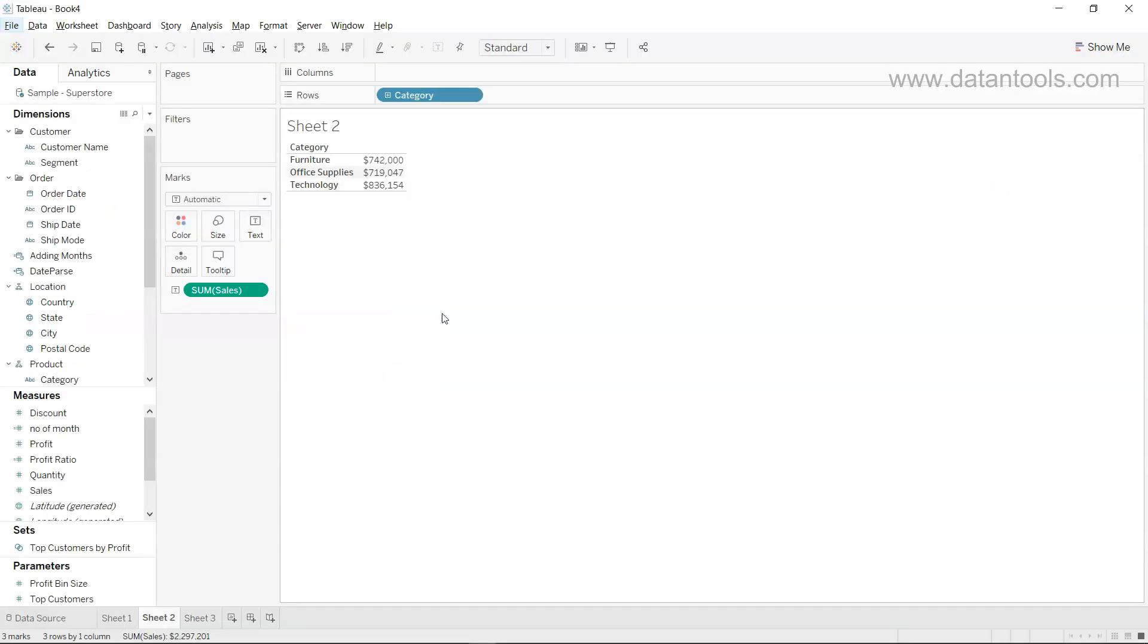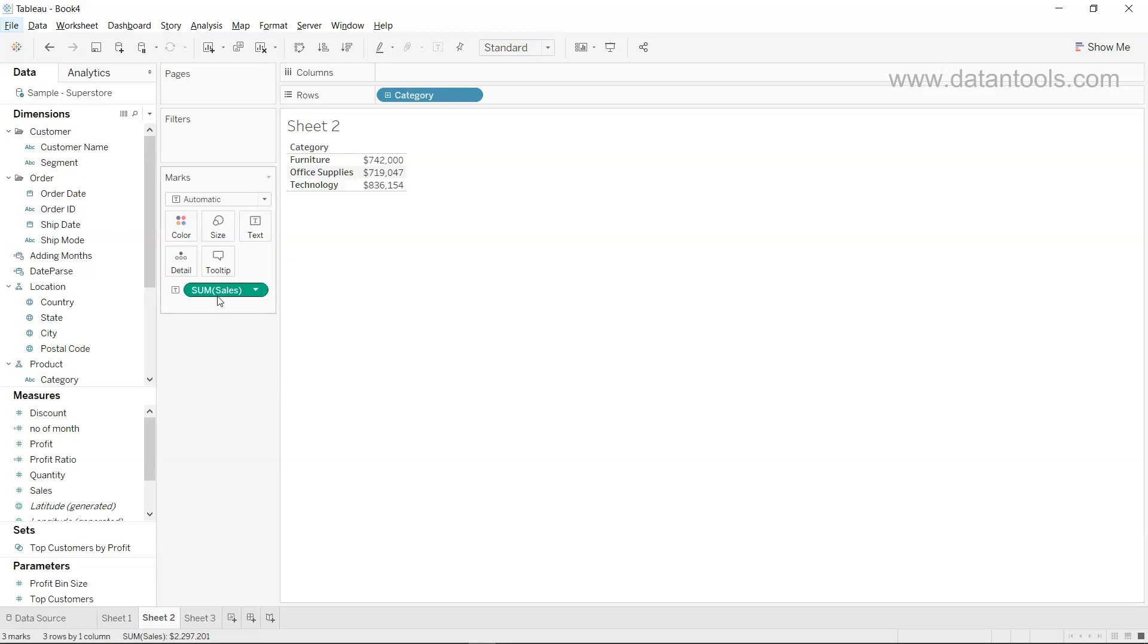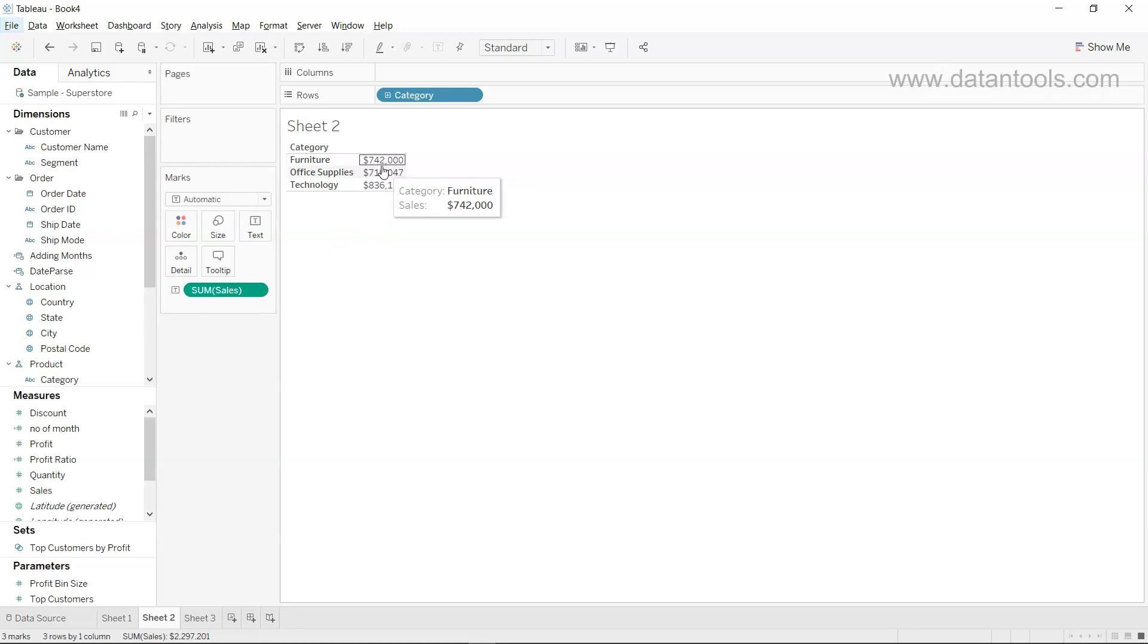All right, so here we are. What we have is the category present over here which is furniture, office supplies, and technology, and you have sum of sales for each individual category value.